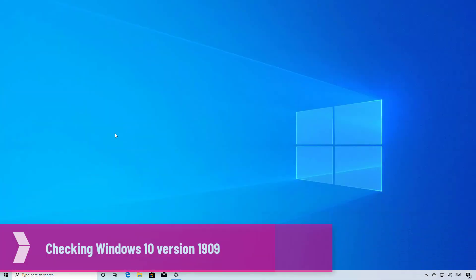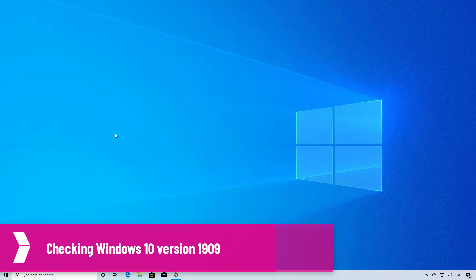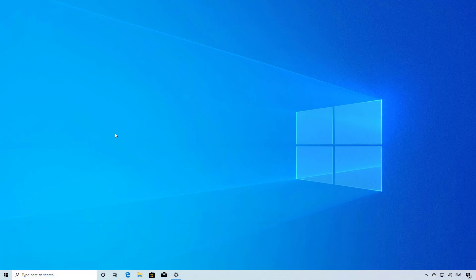Hello everyone, in this video we're going to look at the steps to check if the Windows 10 November 2019 update version 1909 is already installed on your PC. So if you want to know exactly what you're running, follow these steps.